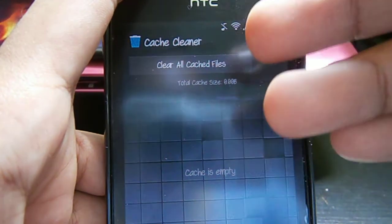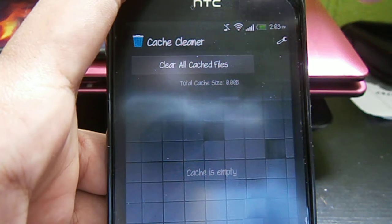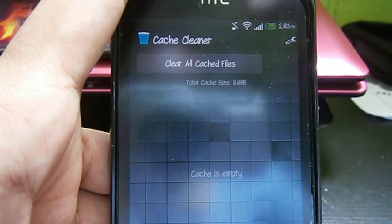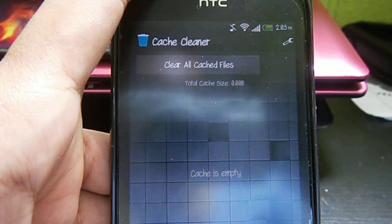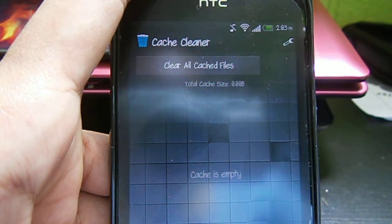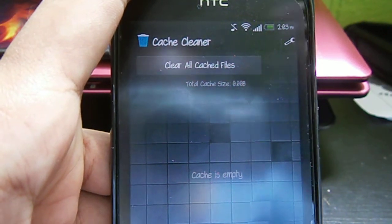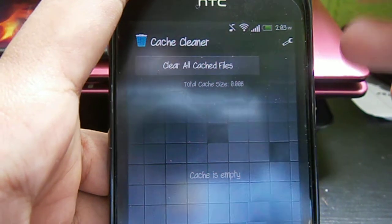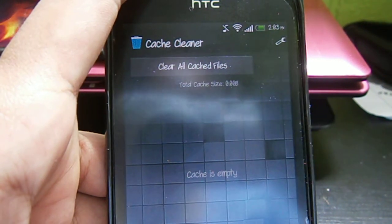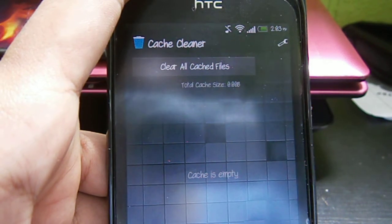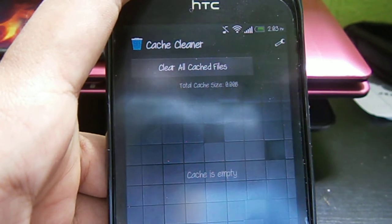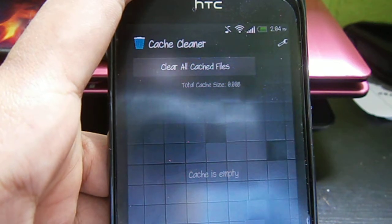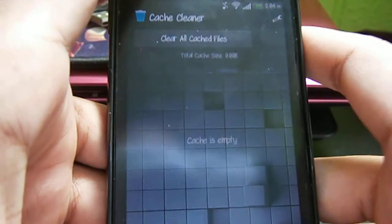All you need to do is clear all cache files. You don't need to worry - important files inside your phone won't be deleted. This is like disk cleanup on a computer. It will just remove temporary files that aren't needed. Just click clear all cache files and then exit.